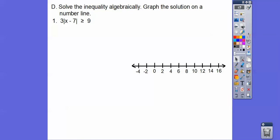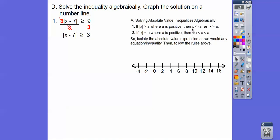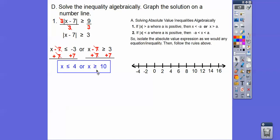Let's solve this inequality and graph the solution on the number line. Here we have a number in front of the absolute value, so we divide both sides by 3. 9 divided by 3 is 3. Now we use the greater-than rule with the 'or' statement: x minus 7 is less than or equal to negative 3, or x minus 7 is greater than or equal to positive 3. Plus 7 to both sides: negative 3 plus 7 is 4, and 3 plus 7 is 10. So x ≤ 4 or x ≥ 10. Closed circle on 4 shaded left, closed circle on 10 shaded right.